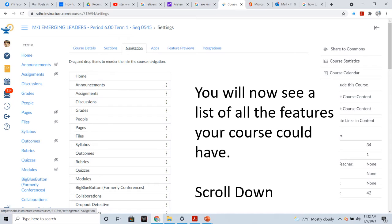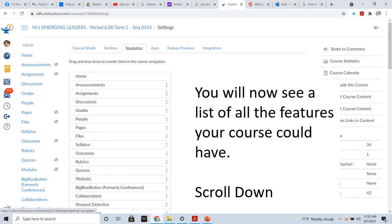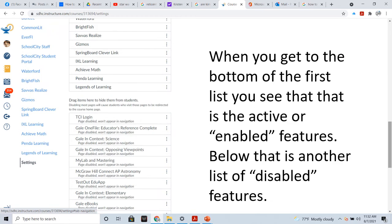When you click on Navigation, you'll see a list of the features that your course can have, and those features will match up with the blue menu to the far left. Right now, it just shows you the features that are active. So, scroll down. When you get to the bottom of the first list, you see that it is active or enabled features. Below that is another list, and that list contains disabled features.